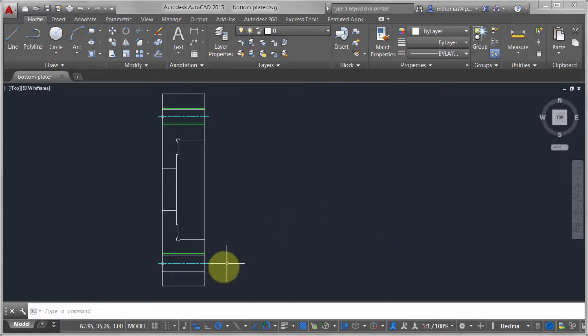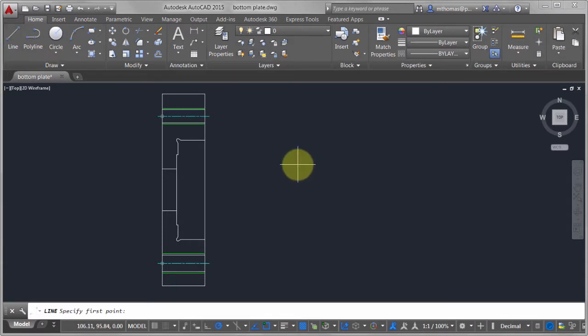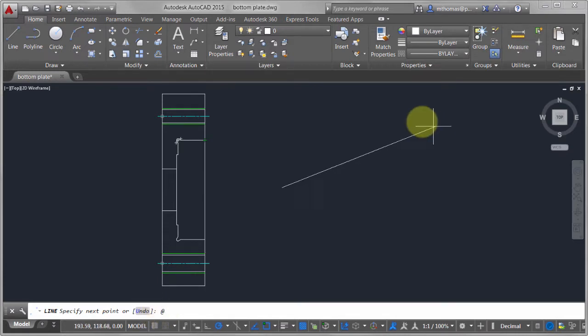I'm going to turn Dynamic Input off. Now if I come in here and create a line, notice that there's nothing happening on the screen. If I pick a point, there are no dimensions — I don't really have a size. If I want to define this line I have to go old school, and notice how it goes down to the command line instead of on the screen.